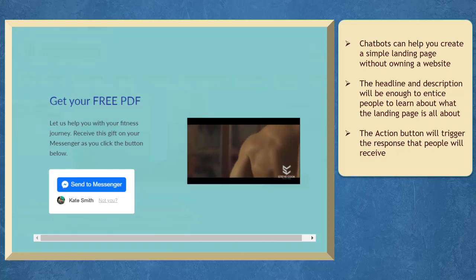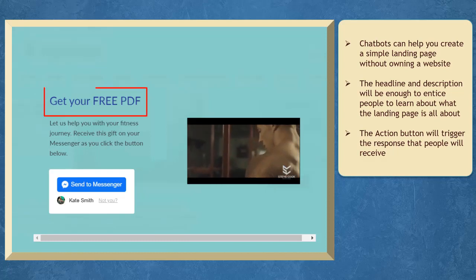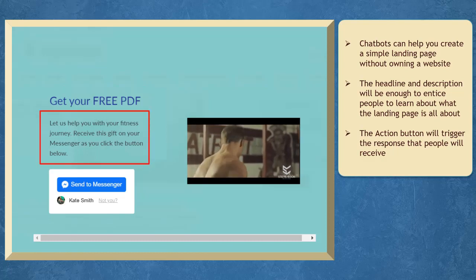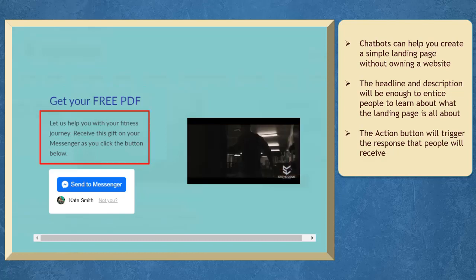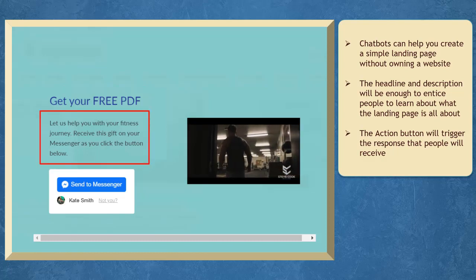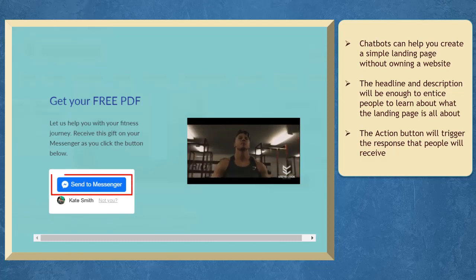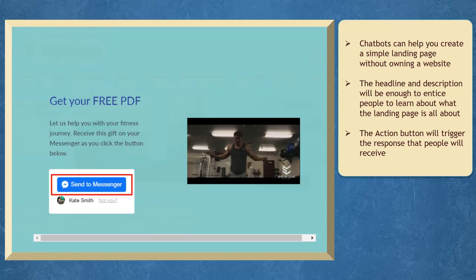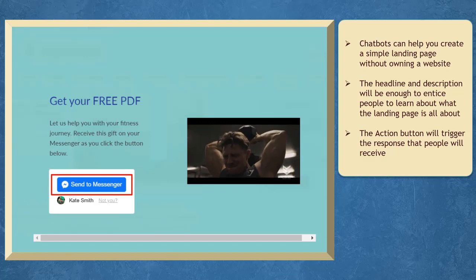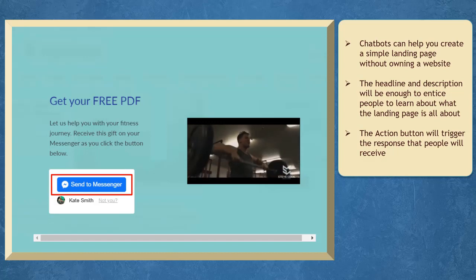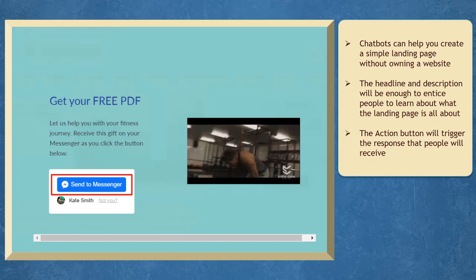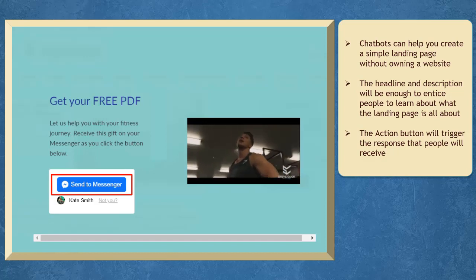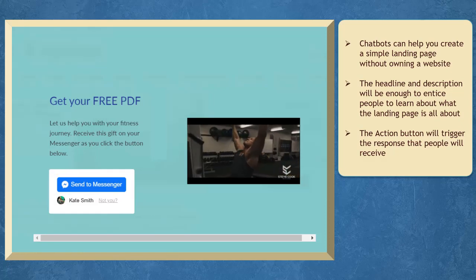It can act as a landing page that includes the headline about your offer and a short text describing what the headline is all about and how it can help people. The important part of the landing page is the action button. It will trigger your autoresponder to subscribe people to your sequence that will send multiple messages about the offer.